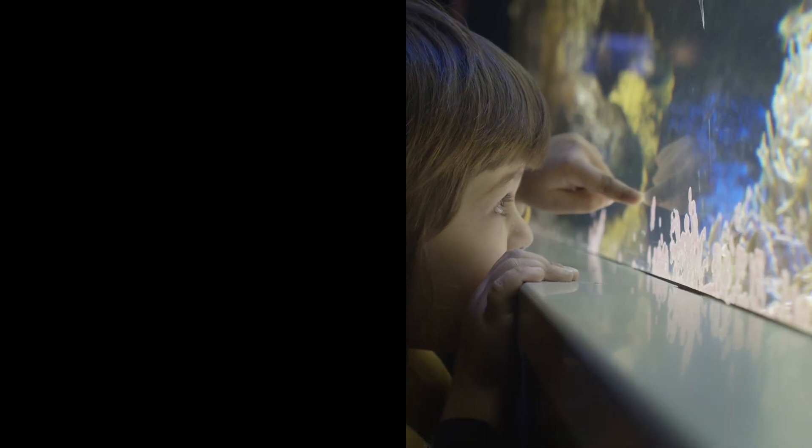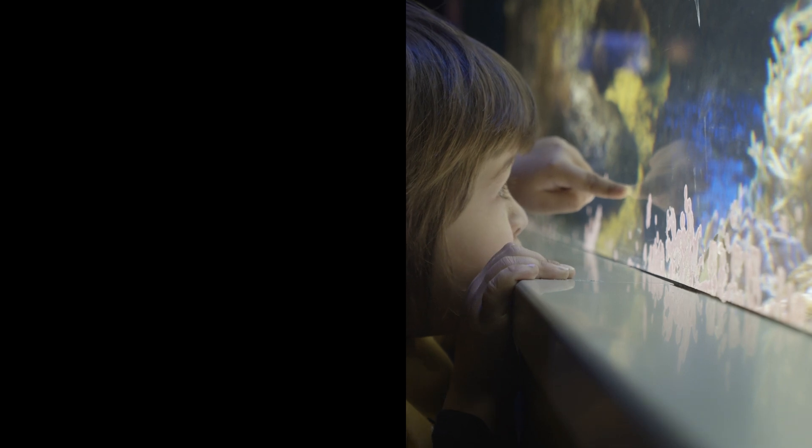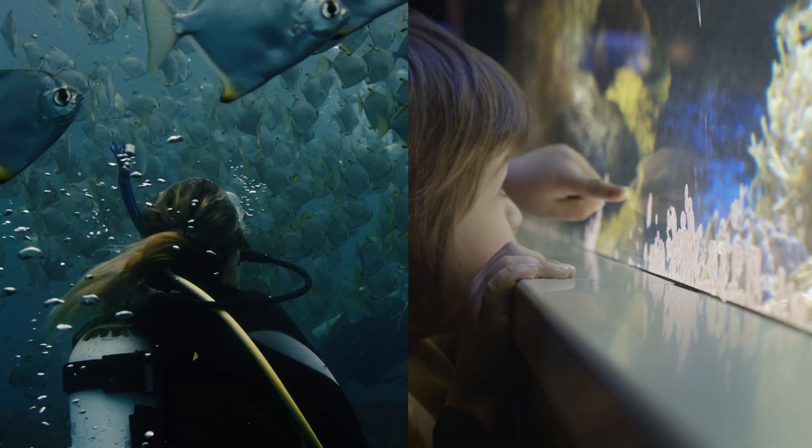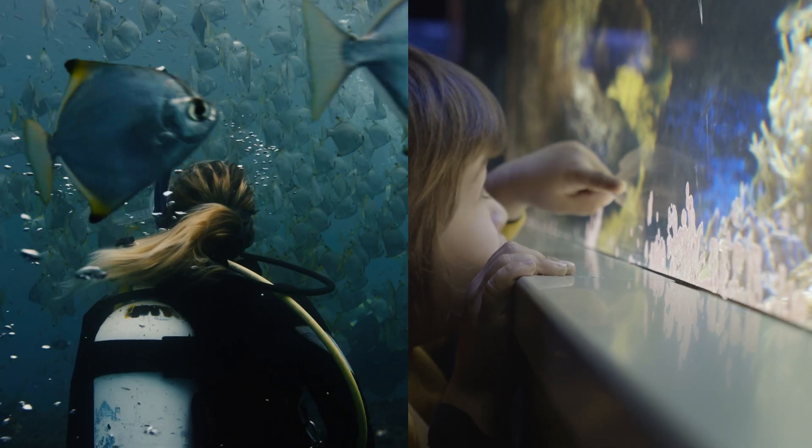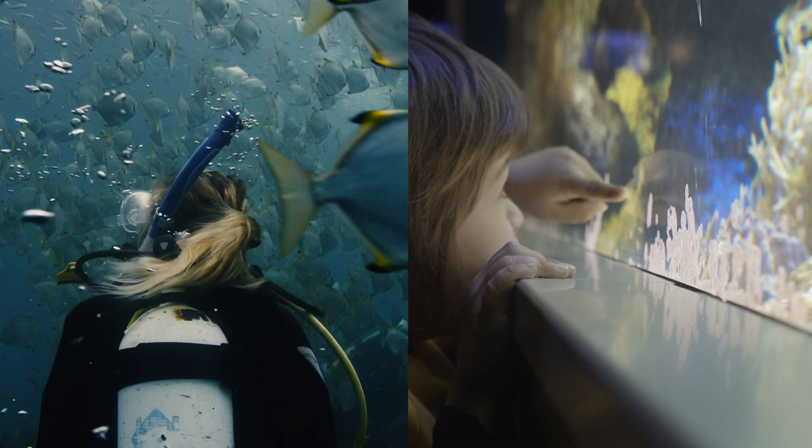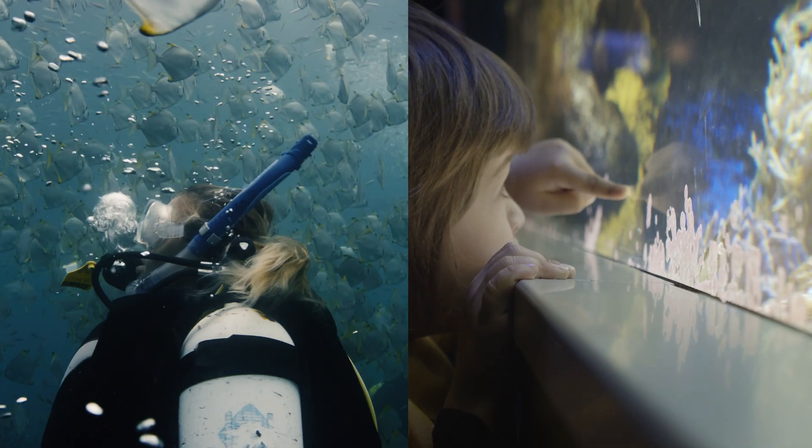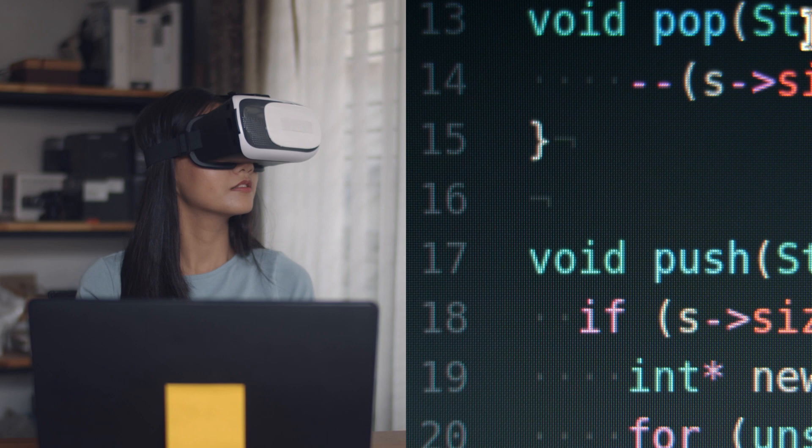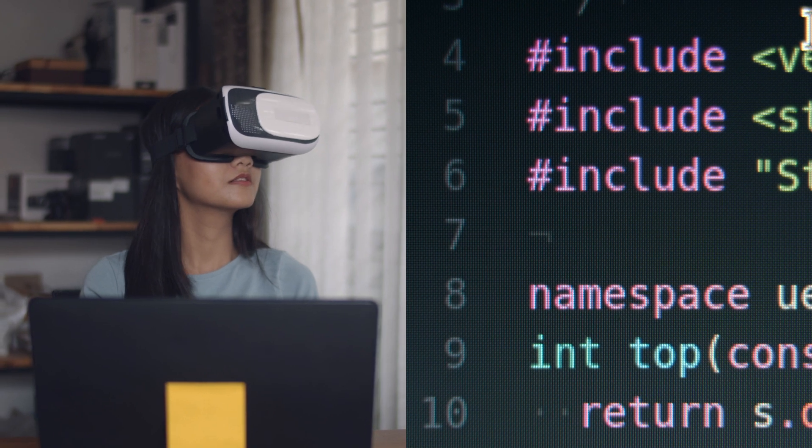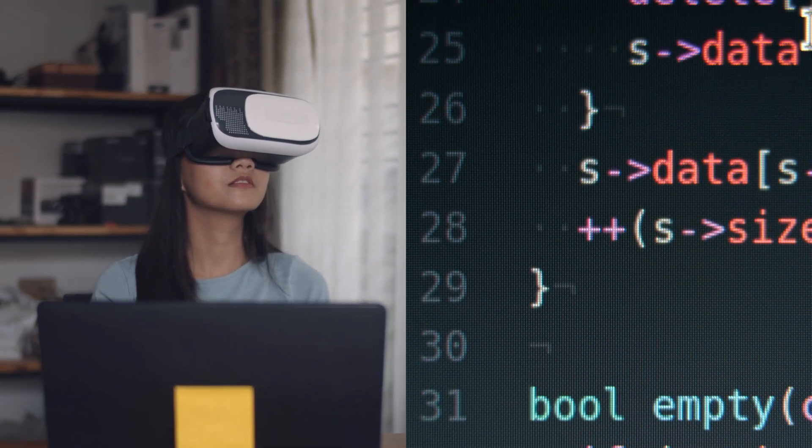Yes, some of us are dreamers. And some of us like to bring dreams to life. But we're all chasing the same thing. Answers.